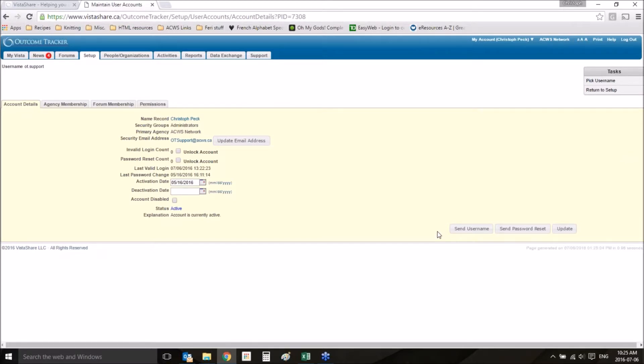There's a couple things you can do here. You can send them their username, so if it's their username they forgot and not their password, you can do that.